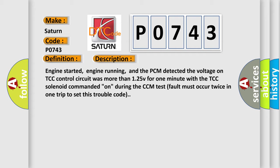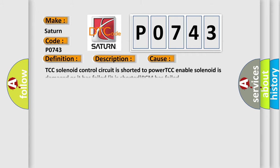This diagnostic error occurs most often in these cases: TCC solenoid control circuit is shorted to power, TCC enable solenoid is damaged or it has failed it is shorted, PCM has failed.